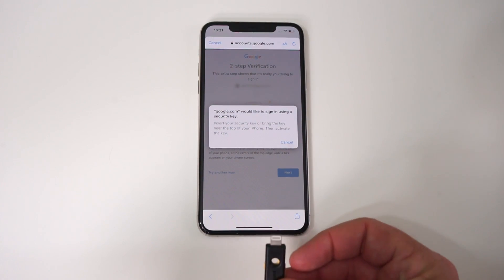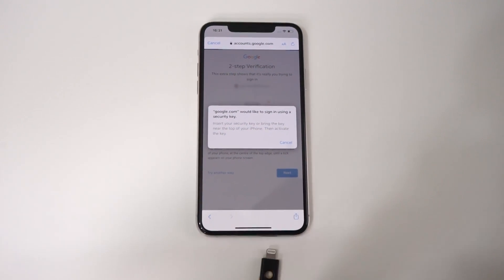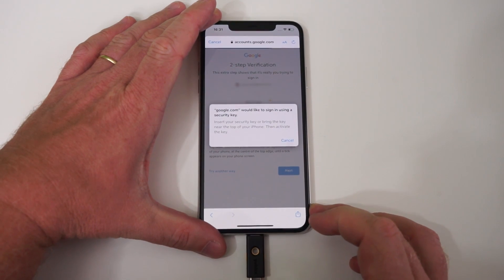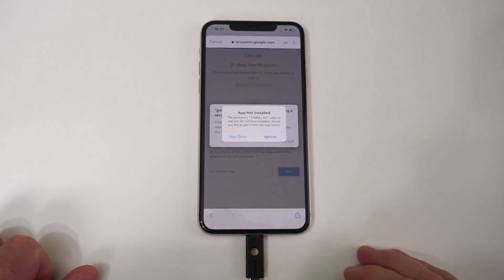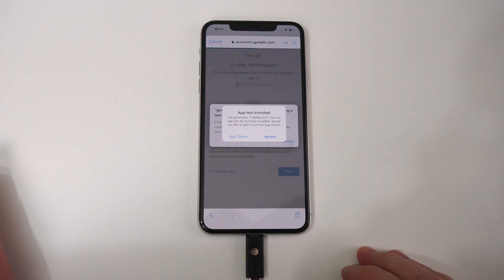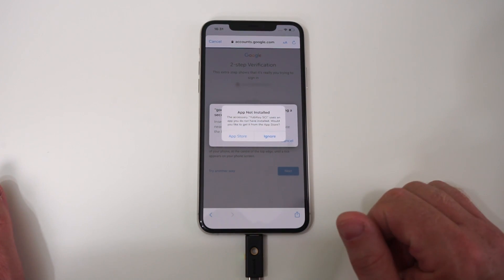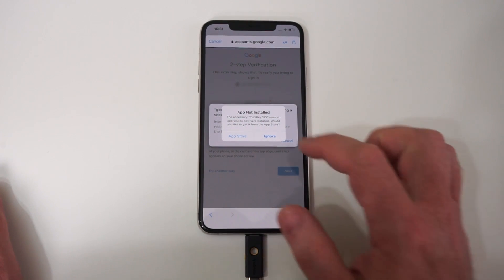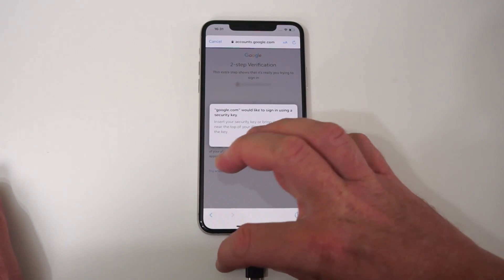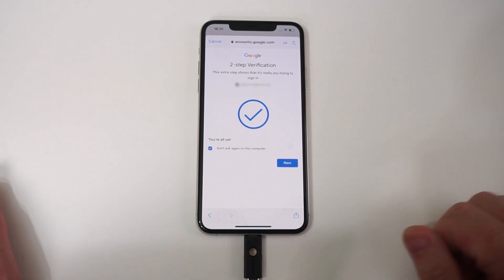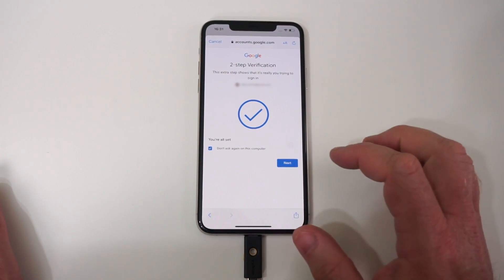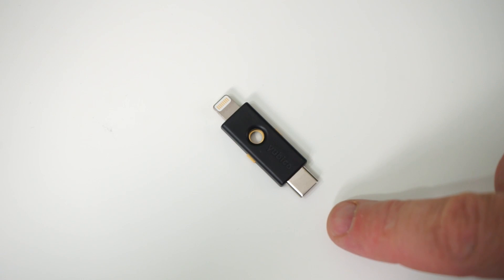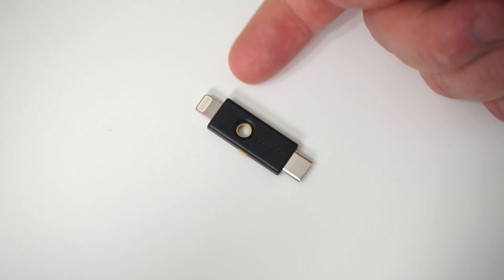Google would like to sign in and use a security key. So we insert the key and now I'm going to use the lightning connector here and now it says the accessory YubiKey uses an app that you do not have installed. Well I'm going to ignore that for the moment. I'm just going to press the two buttons here. There you go. It's activated. So there you go. I'm now actually in my Gmail account. And of course that was only possible because I have the YubiKey.